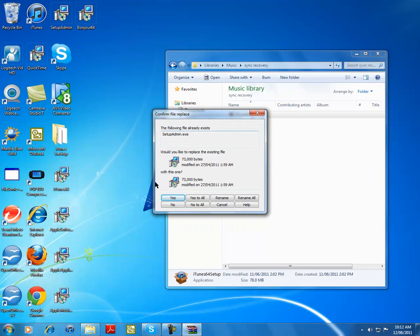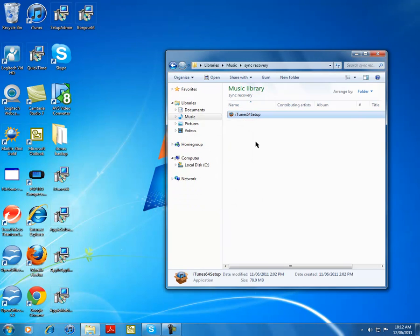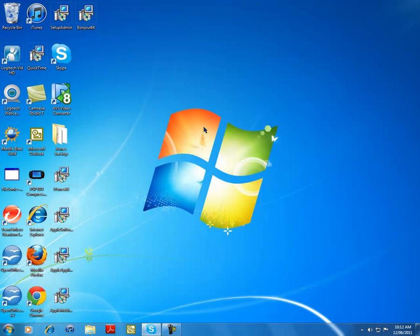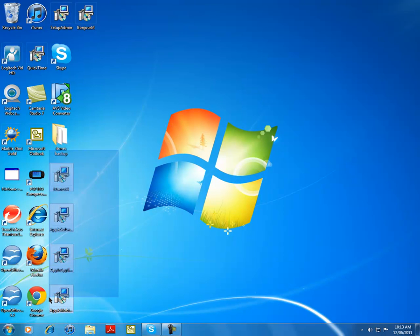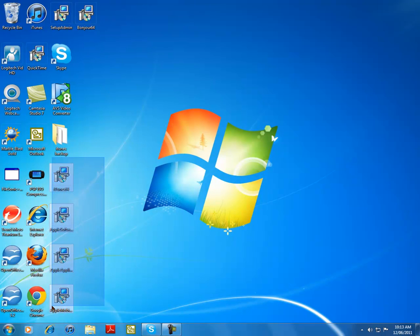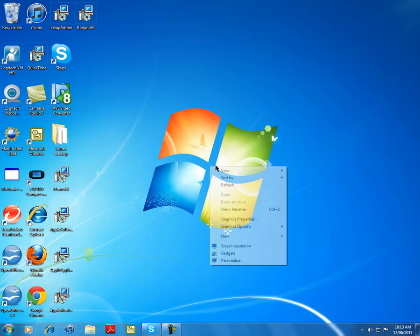All right, once you're done there, you're going to have these four files. You might have these files all, but don't worry about that, only these four files. Now create a folder for them. You have to create a new folder.